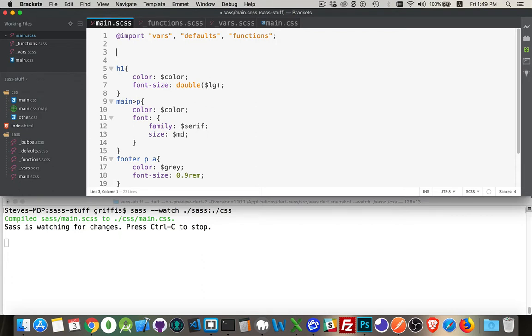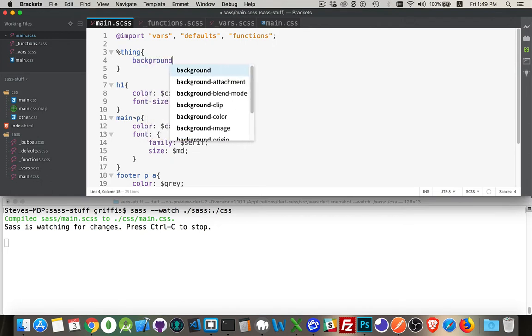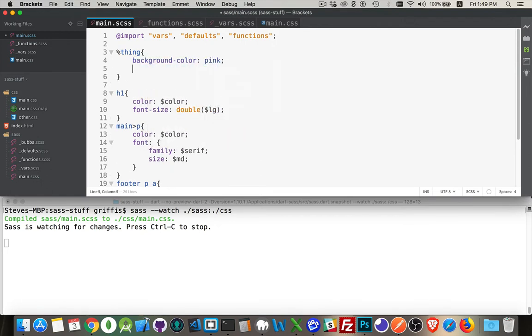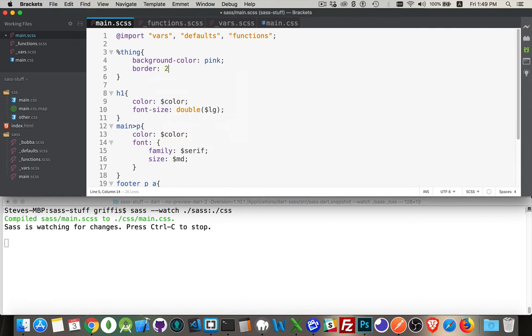With a placeholder selector what you do is you use the percentage sign, give it a name, and then write a bunch of CSS. So we could say background color pink and border three pixels dashed olive. You know something really attractive like that.